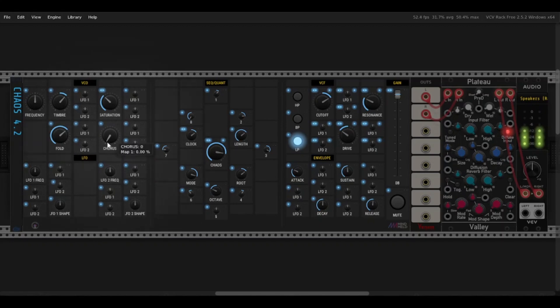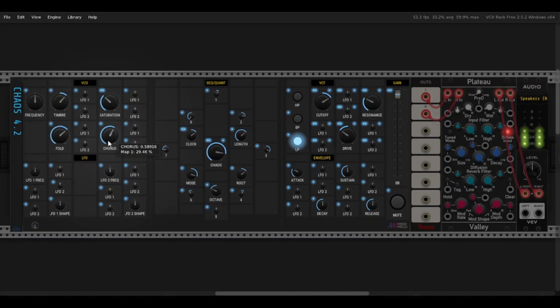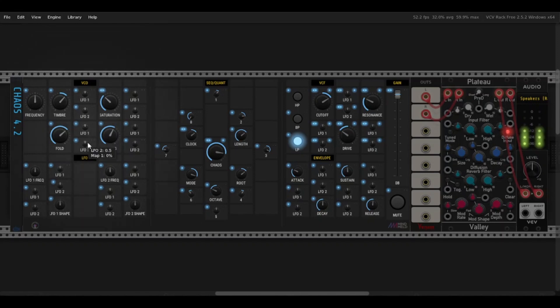And then there is chorus. My absolute favorite. Listen to this. Beautiful. You can see that all four of these controls also have attenuverters for modulation. Speaking of which, we can get into the LFO section right now.